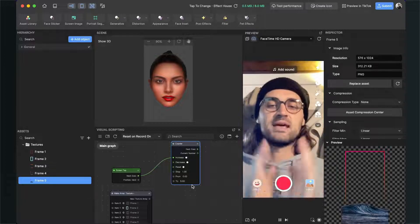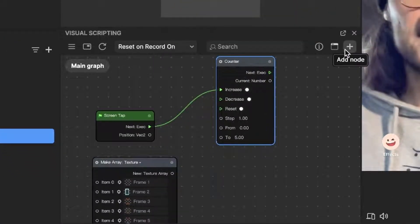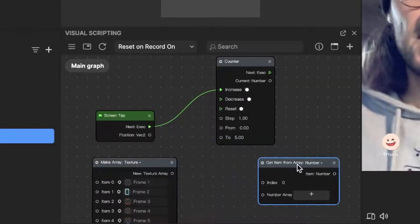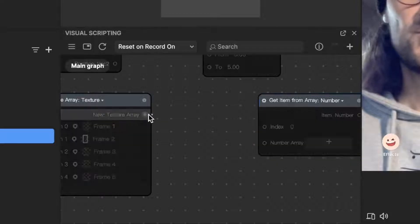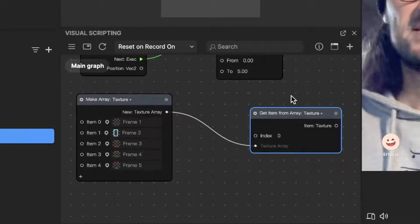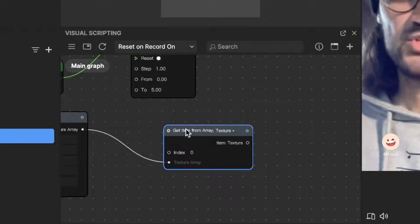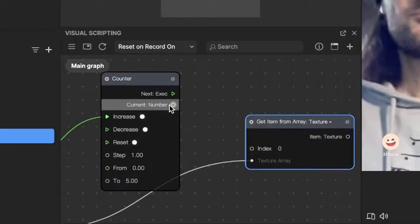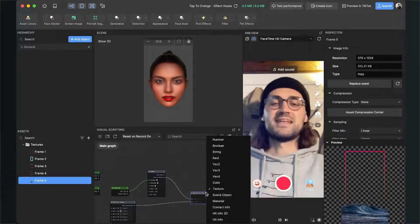When we have done this, we move on with the array. We also need a Get Item from Array node to get the texture of the current index of our array. Go to the plus and search for Get Item from Array, insert this node, and connect the texture array output of the Make Array node with the number array input of the Get Item from Array node. Then connect the Current Number output of the counter node with the Index input of the Get Item from Array node.